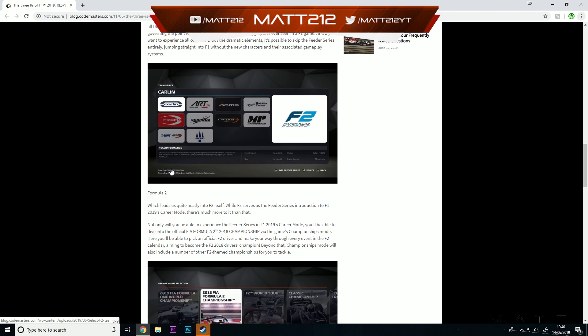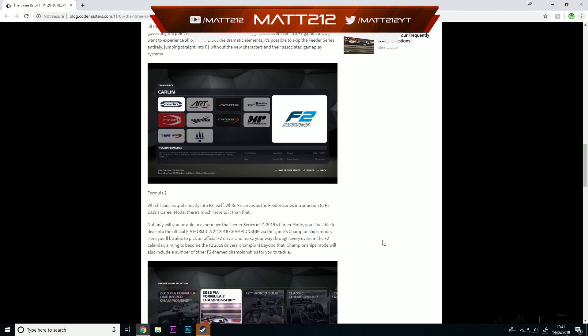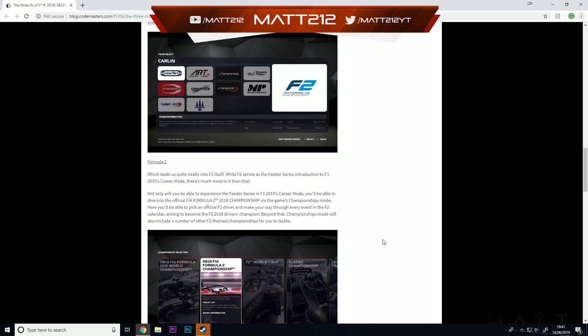Formula 2 then, which leads us quite neatly into F2 itself. While F2 serves as a feeder series introduction to F1 2019 career mode, there's much more to it than that. Not only will you be able to experience the feeder series in F1 2019's career mode, you'll also be able to dive into an F2 championship, which is something that I really want to try and do down the line as well. If that's something you guys want to see, do get yourself subscribed. I'd love to run that alongside F1 2019. Perhaps once I've done the first season of career mode, we might jump into Formula 2 career mode as well.